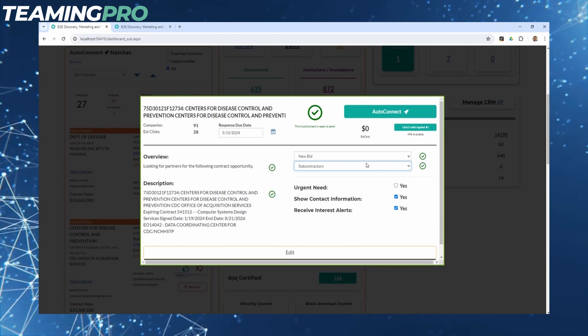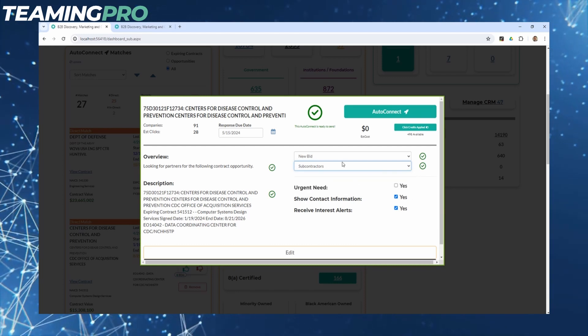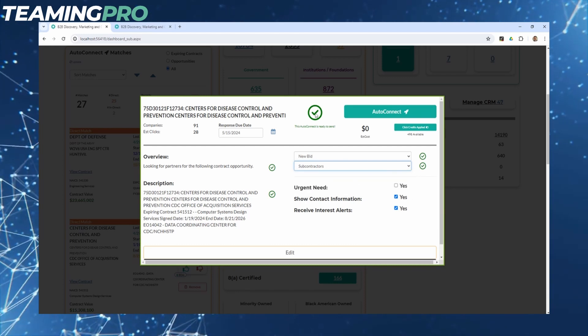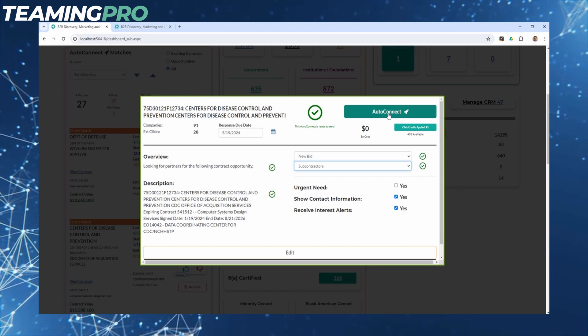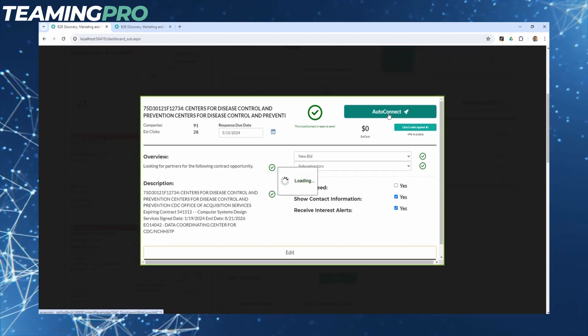Once your readiness meter says green, your auto-connect is ready to send and you can click the auto-connect button in the top right.